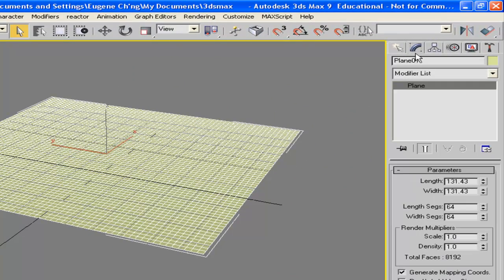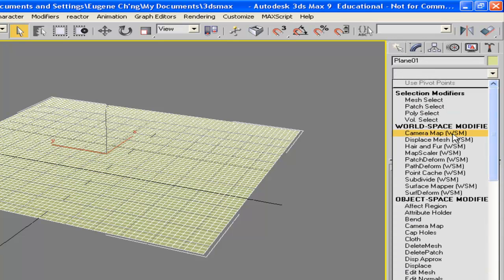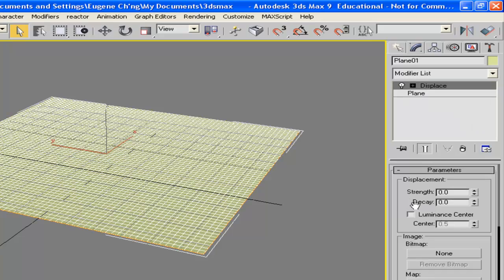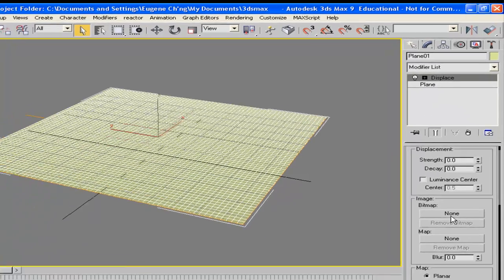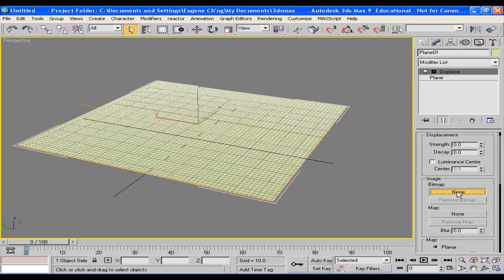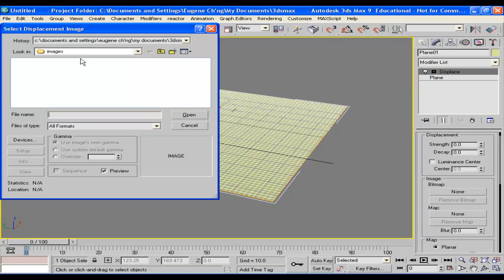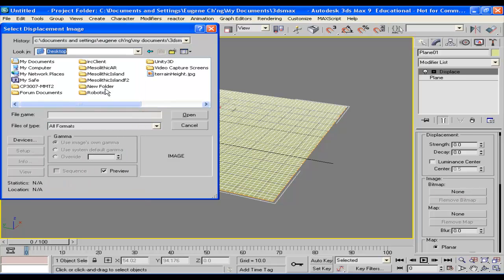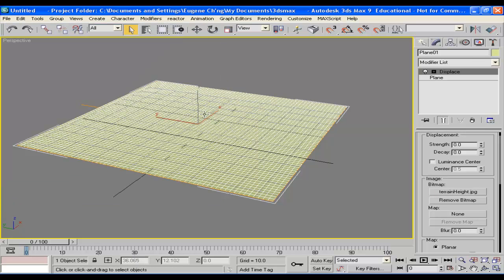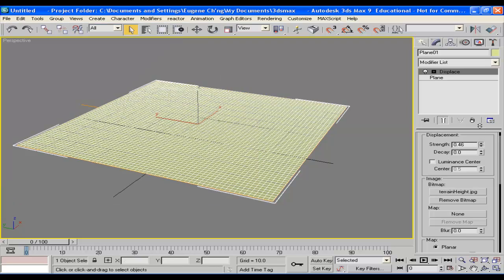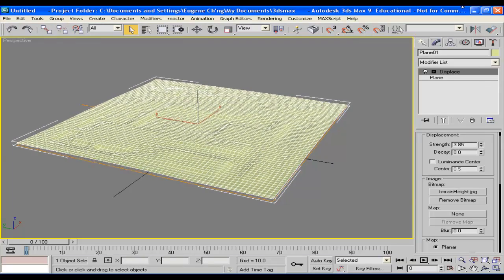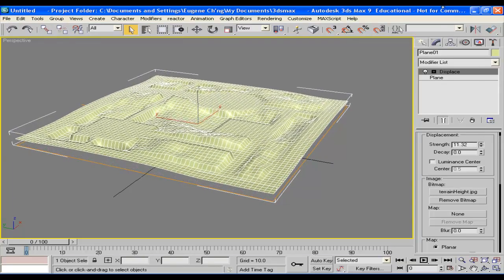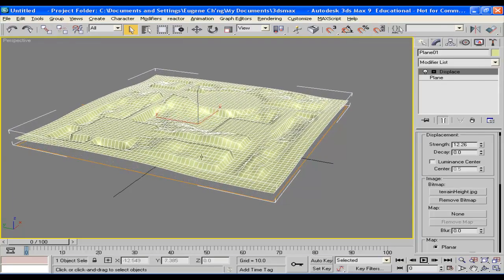Now we go to the Modifier tab and select the displace modifier. Once we've selected that, we can then pick the terrain height map that we've just created in Photoshop. Increase the strength and we have a terrain.